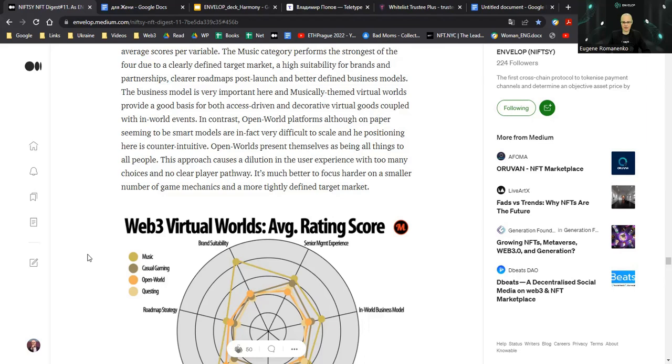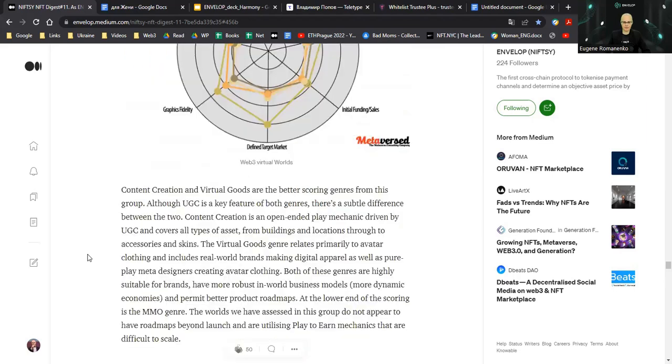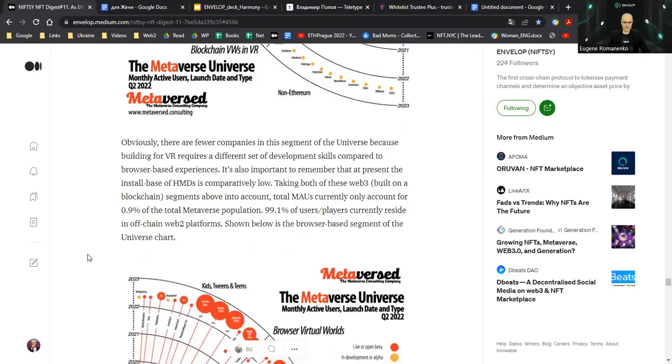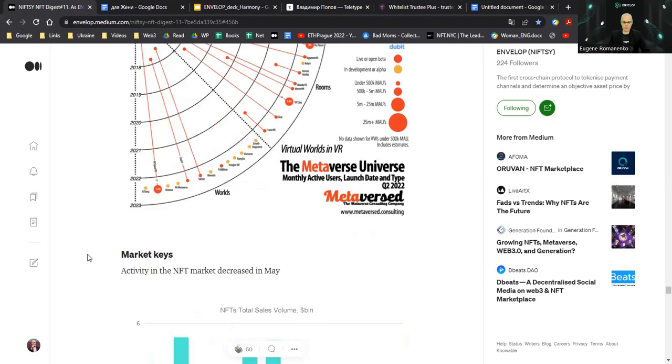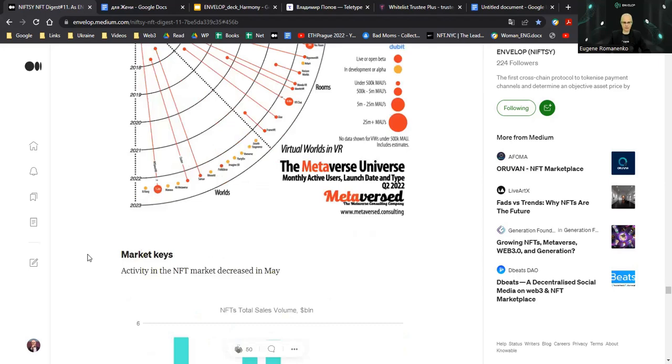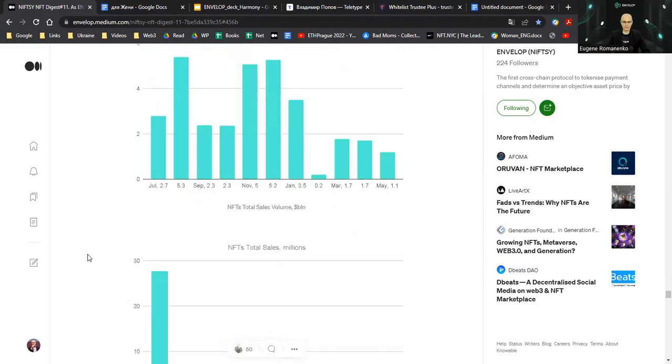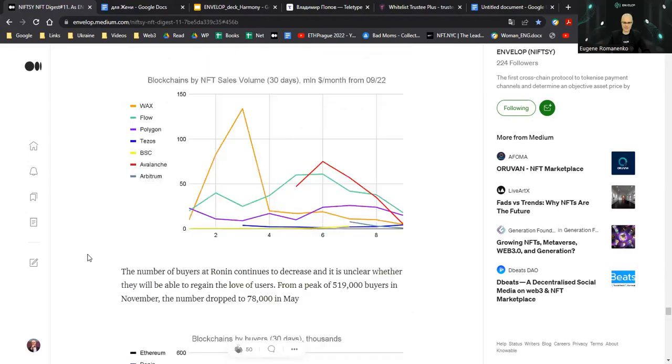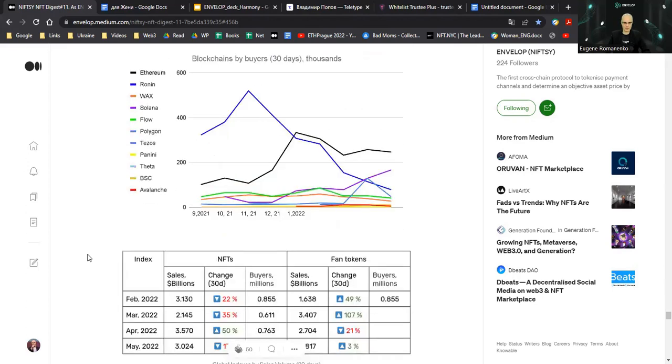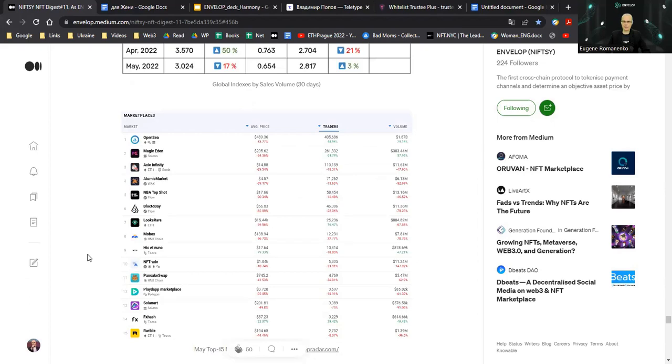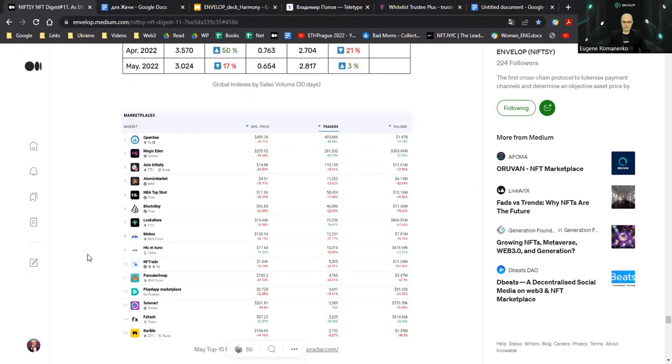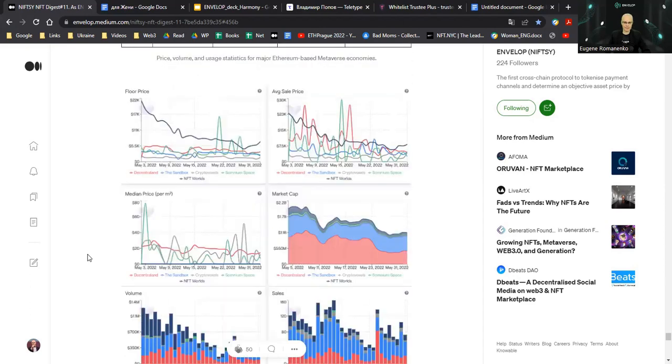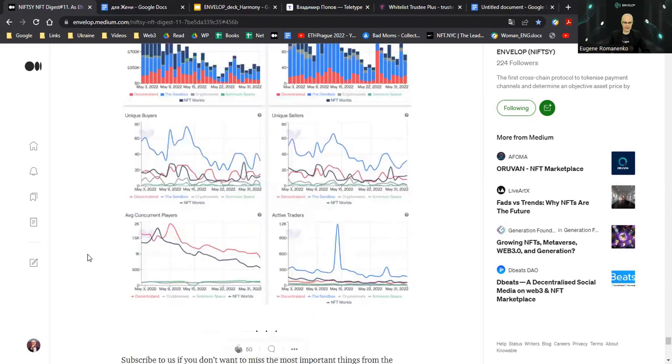And then this digest finishes with the market keys. Of course, all the major market statistics we got in May 2022: blockchains, sales volume, and so on and so forth. It's quite boring for me, for example, but if you like to understand what's going on, what has taken place on the NFT markets in May 2022, this is the place where you can get the right information about that.